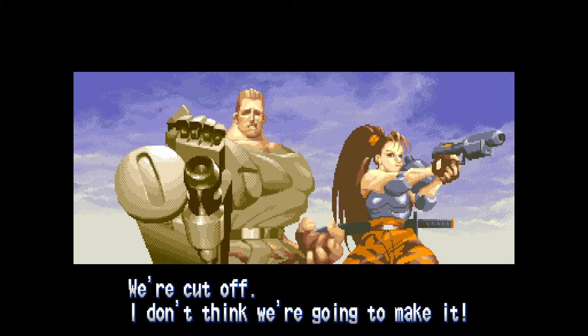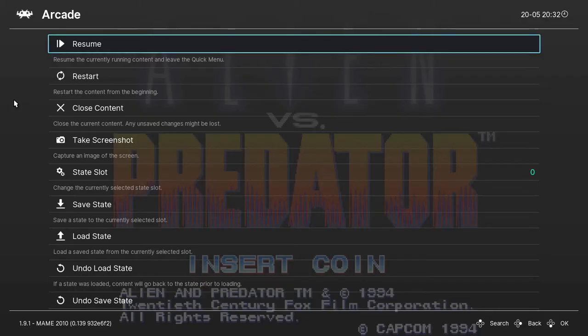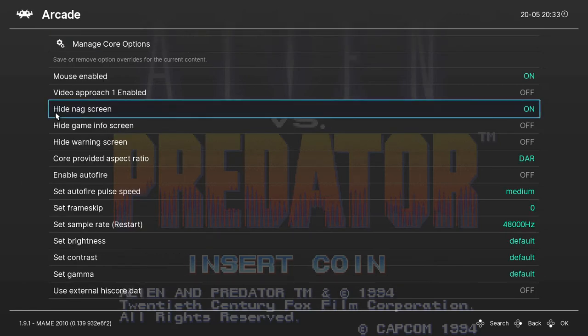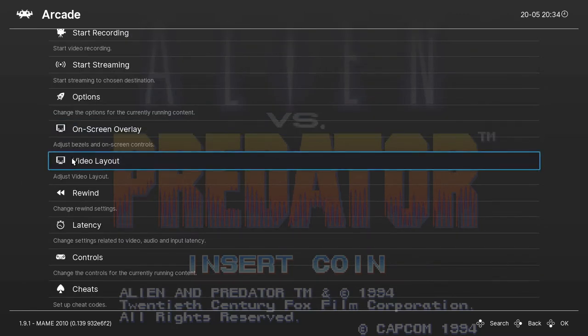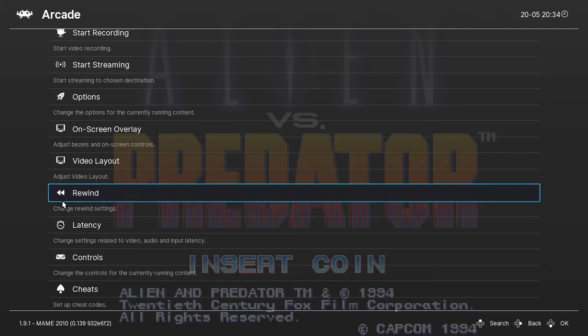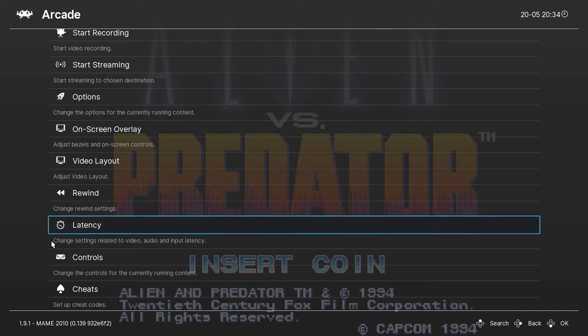Press F1 to bring up the RetroArch menu. You can alter other settings here and turn off notifications that may pop up as well. And you also have access to save states if you want to use them.